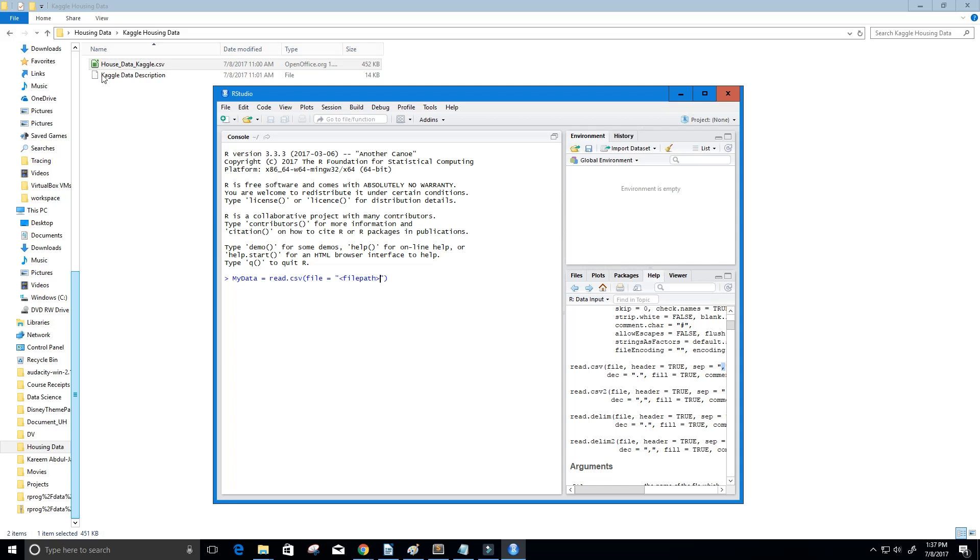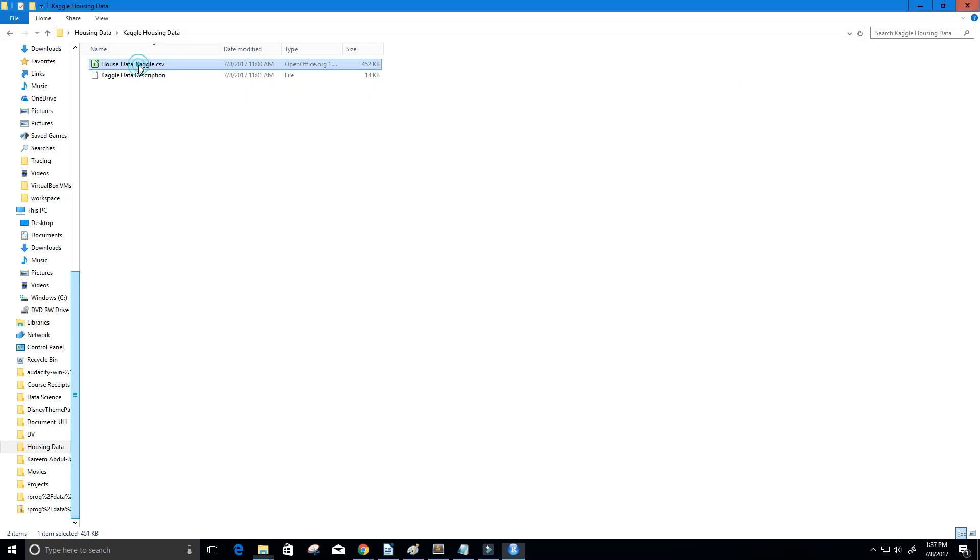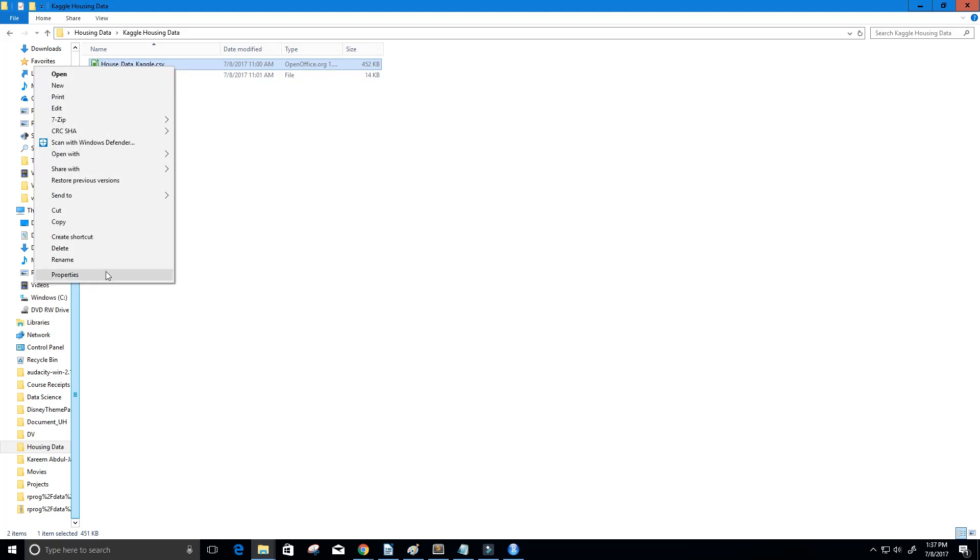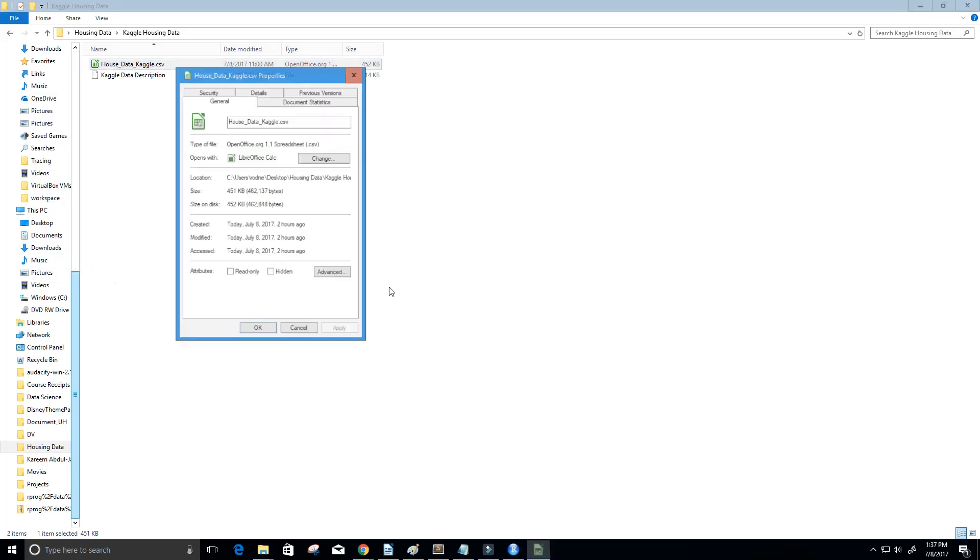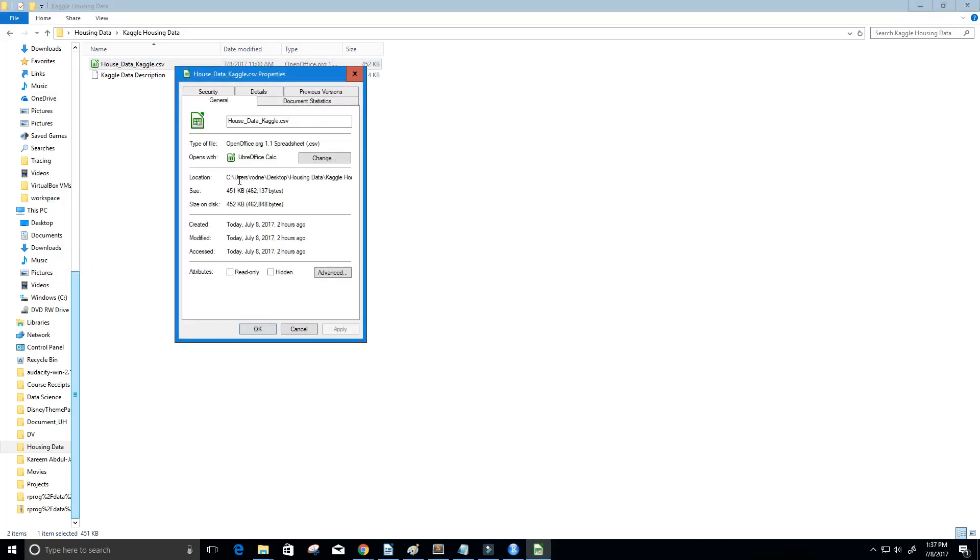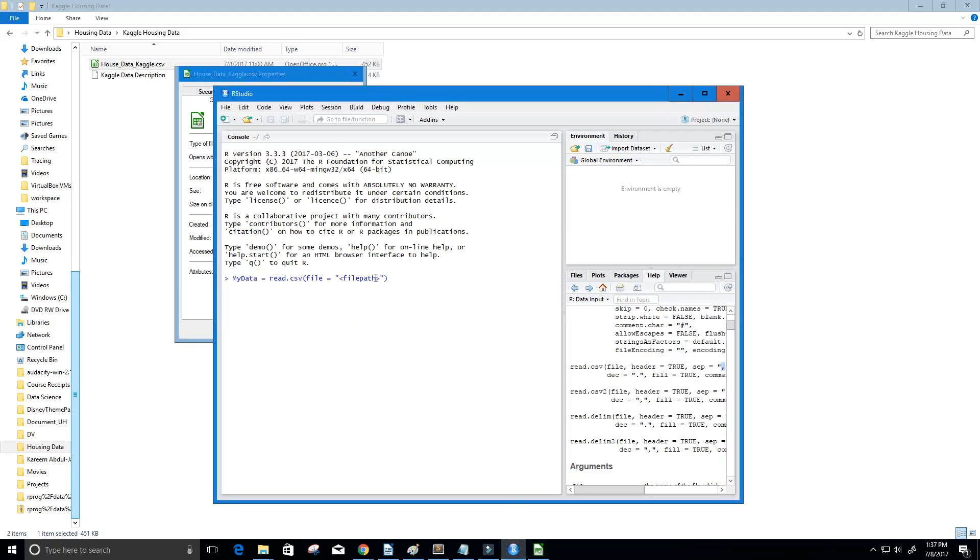Here I have my file. This is some data I got from the Kaggle website, a CSV file of some house data. What I'm going to do is right click and go to properties to get the file location. Here we see location. I'm just going to copy all of that, go back to RStudio, and paste the file path here.